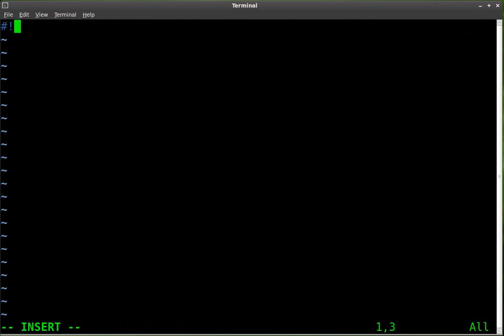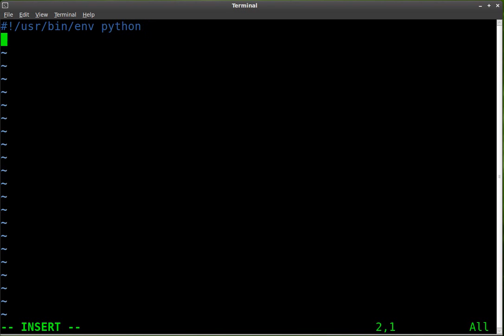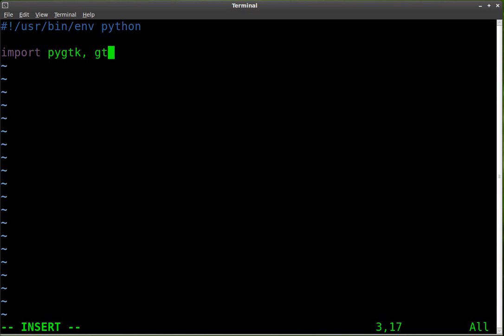So let's start off. We're going to go user bin environment python so that our interpreter knows, our system knows, that we need to use the Python interpreter.